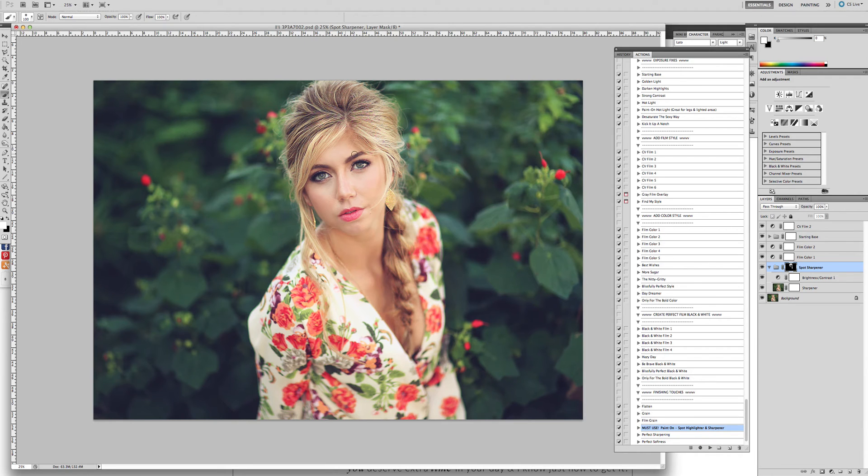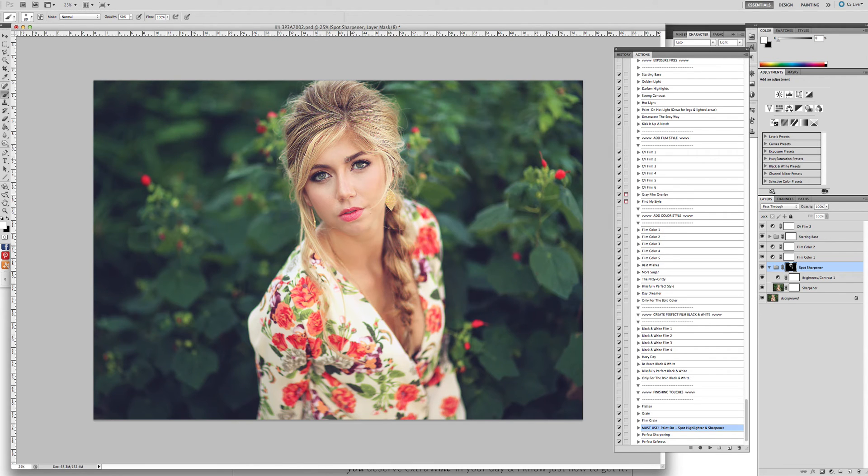We're going to change our opacity to 50%. So here at 50%. And then we're going to get it a little smaller and brush over her eyebrows.